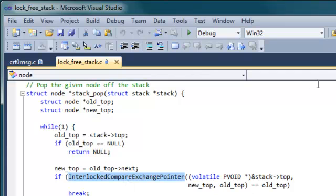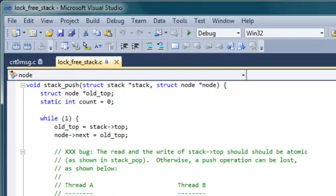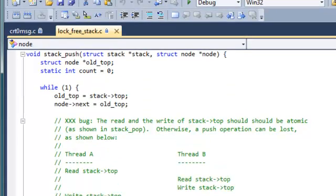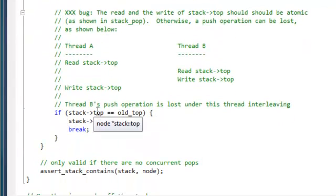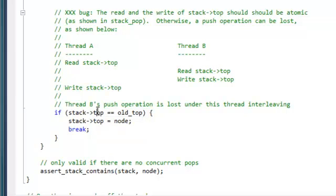In contrast, the function stack push is not thread safe. It does a test and set of the same variable, stack top, but it does it in two separate operations. So there is a window between test and set during which another thread might perform a push and invalidate the result of the test.